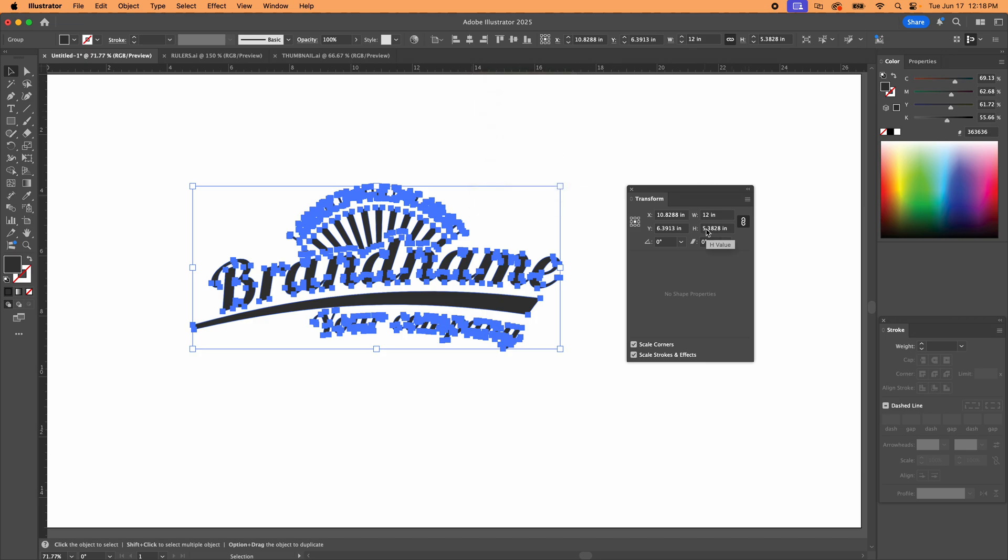And that is how you make something like a logo or anything really actual size. If you print it at 100 percent scale, it'll come out. This will be 12 inches wide. So hopefully that helped.